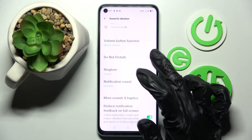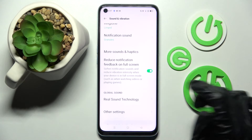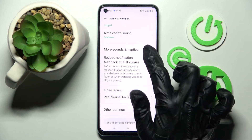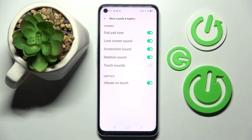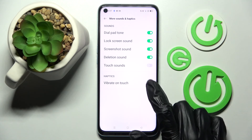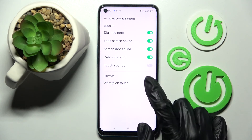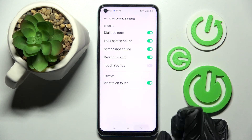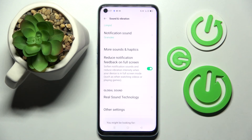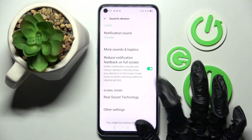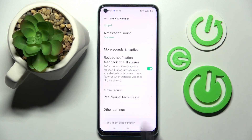Then scroll down and click on More Sounds and Haptics. Tap on the switch next to Vibrate on Touch to switch on or off that vibration feedback. And lastly, click on the switch next to Reduce Notification Feedback on Full Screen to switch on or off this feature.